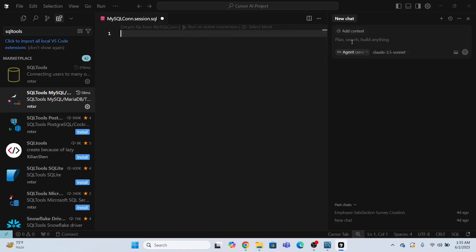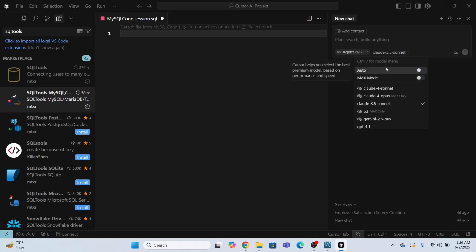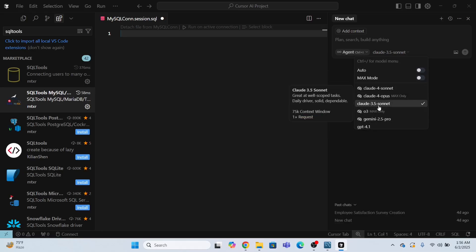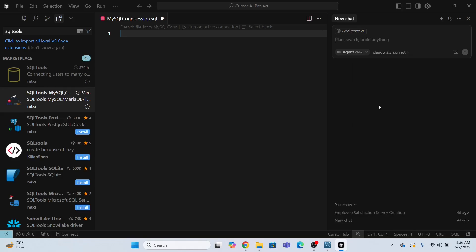I need to use this chat bar over here. I will provide the request to AI. So what request I need to provide? I need to provide the request that I want to create an employee table along with insert statements. So the model, these are different models that you can select right now. I'm going to select this default model, which is cloud 3.5 something.